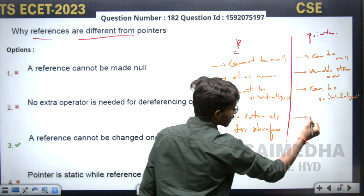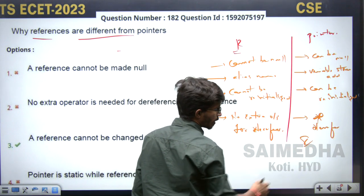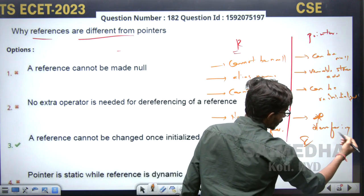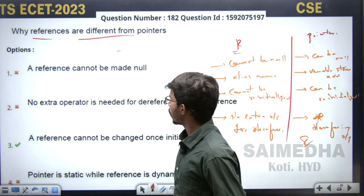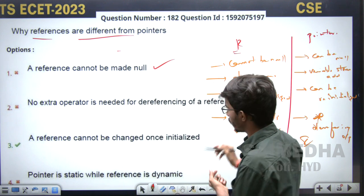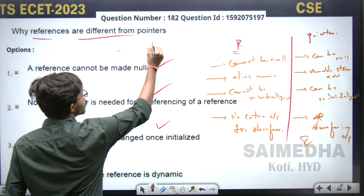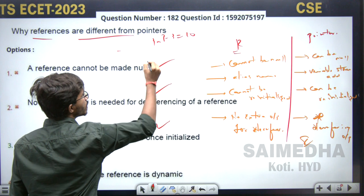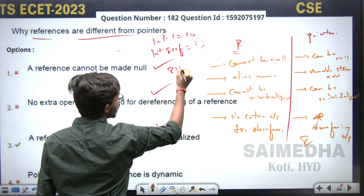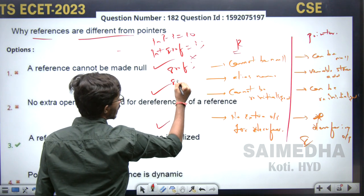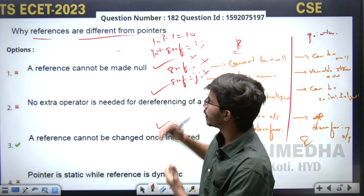For pointers, we need a star operator for fetching the value — the star operator is the dereferencing operator, and the ampersand symbol is the address operator in C++. Looking at the options quickly: 'a reference cannot be null' — yes, correct. 'No extra operator is needed for dereferencing of a reference' — yes, correct. 'A reference cannot be changed once initialized' — yes, correct. For example, if you declare 'int i = 10' and create a reference 'int &rev = i', you cannot later change ref to point to another variable j. The fourth option — 'pointer is static while reference is dynamic' — is not the right answer.